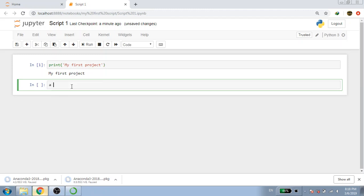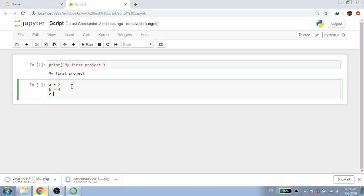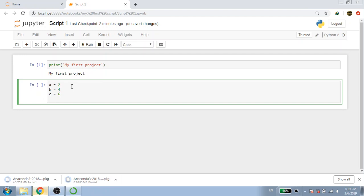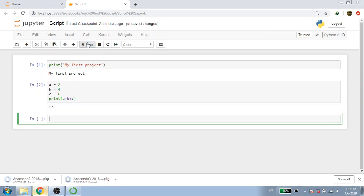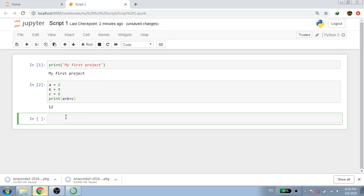Let's check some add, subtract, and other basic mathematical commands to get used to them. Let's define some variables: a equals 2, b equals 4, c equals 6. Now let's print a plus b plus c — if you run that, it will give you 12. In the same way, you can change the plus with minus or any other operator to make mathematical expressions.